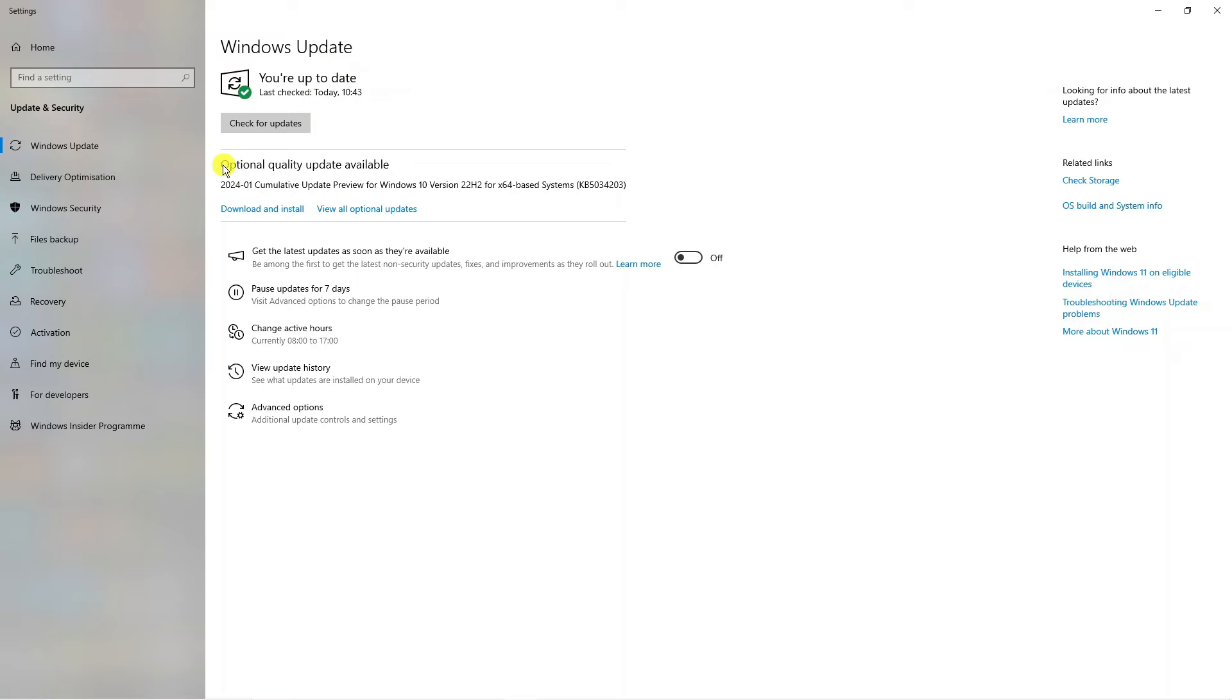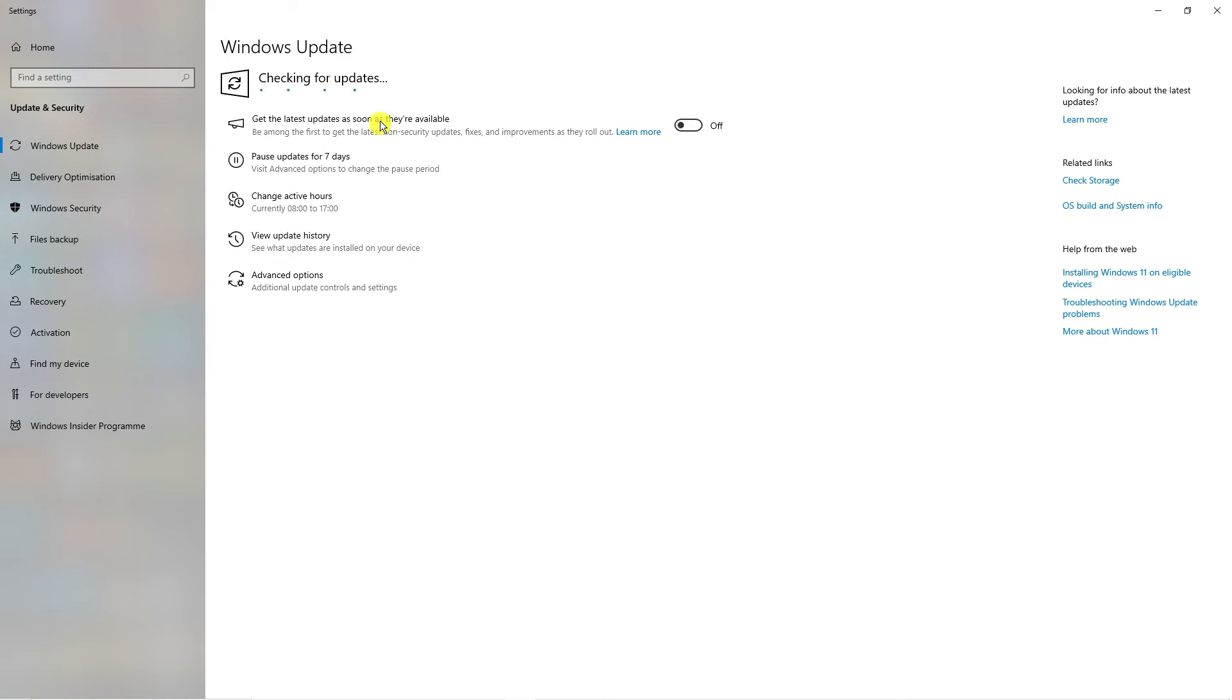However, there is an optional quality update available. This is optional, not an essential update. But if it doesn't come up like this, you have a box here which says check for updates. You would click onto this and it would check for any available updates.